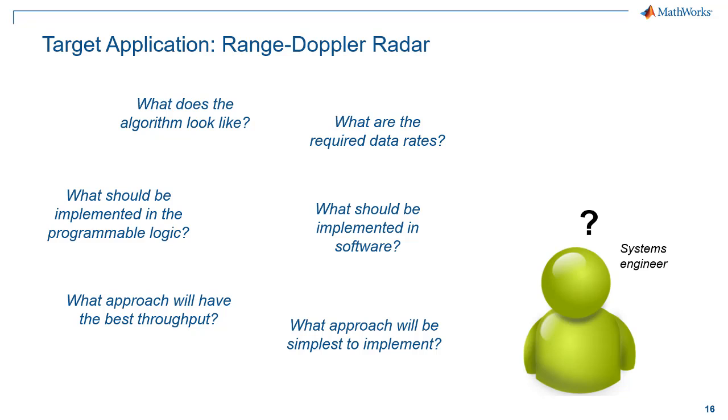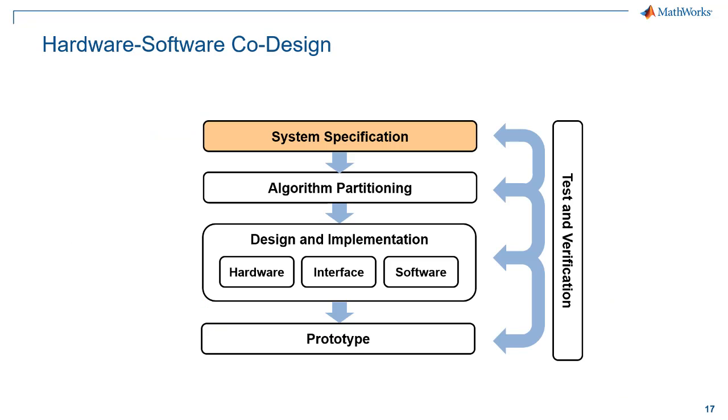For my algorithm, what parts should be implemented in the programmable logic versus what should be implemented in software? And as I evaluate this partitioning, what approach is going to have the best throughput? But also, what approach would be the simplest to implement? So keep those in mind as we go through this process here.